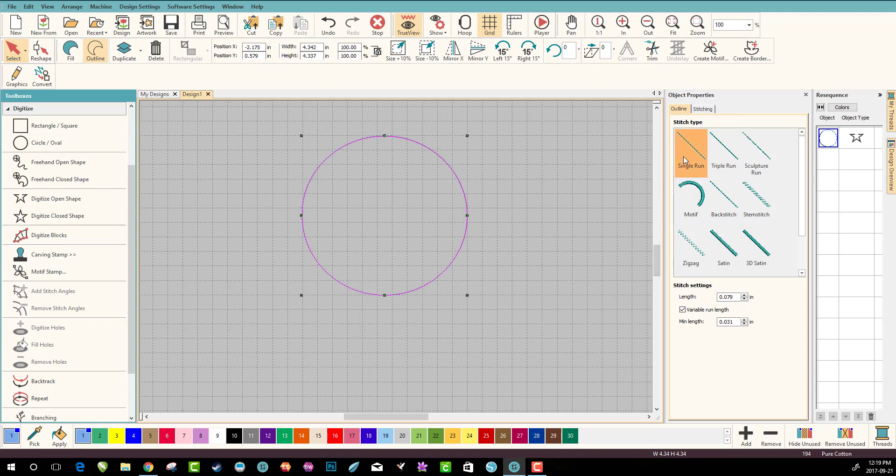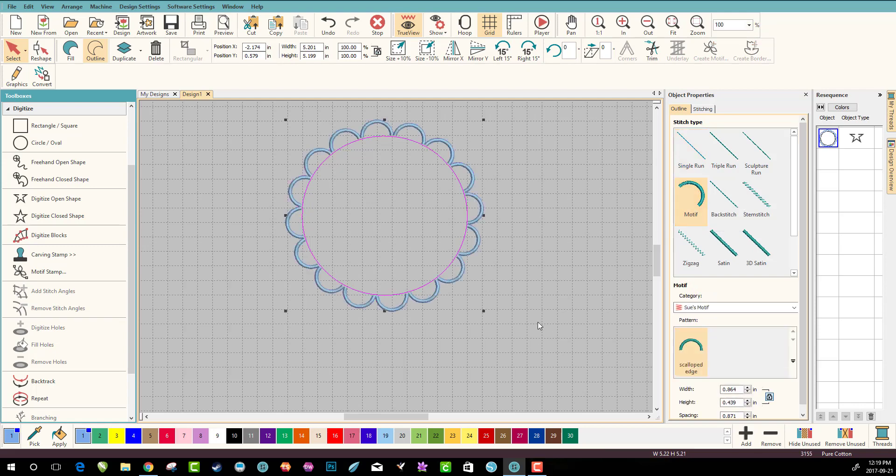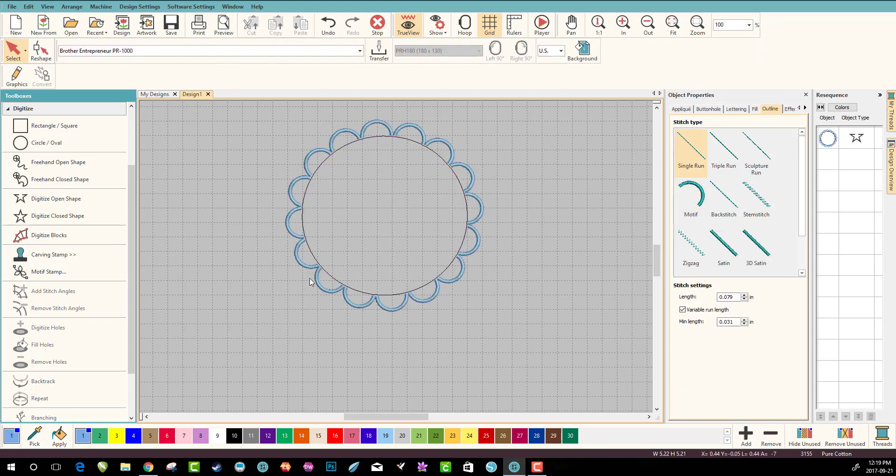Now I just left it on single run, but now I want to try my motif and I can see if I hover over it, see how it says that Sue's motif scalloped edge. So I know it's exactly right. Click on it and voila, you have your scalloped edge.